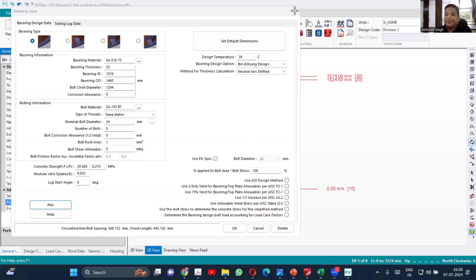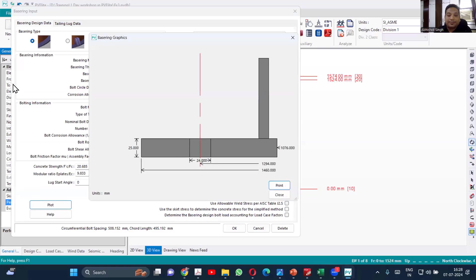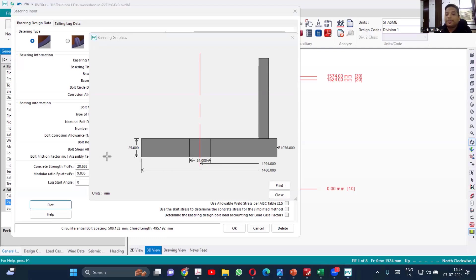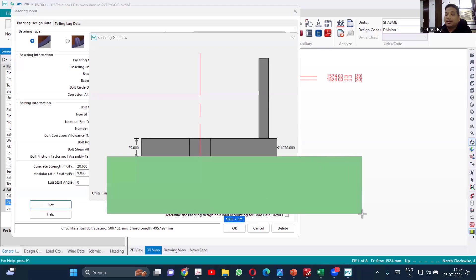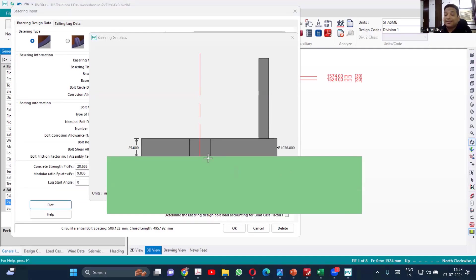This may be a little bit difficult for you to grasp, but I'll try to explain that. So there is a concrete on which your equipment is rested. Consider green color as concrete. So the modulus of elasticity of concrete and steel is different.